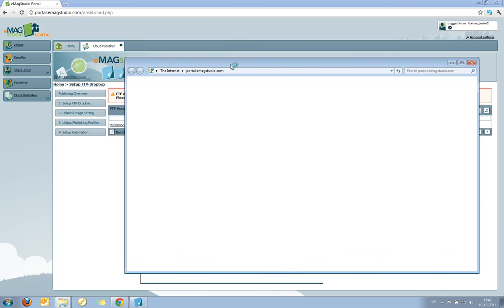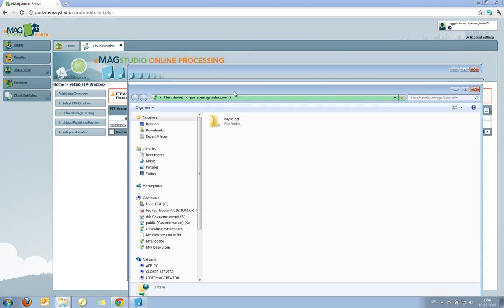And now you can see the network location I created. It's opening in Windows Explorer. And the my folder that I set up with my automated job is available inside that.